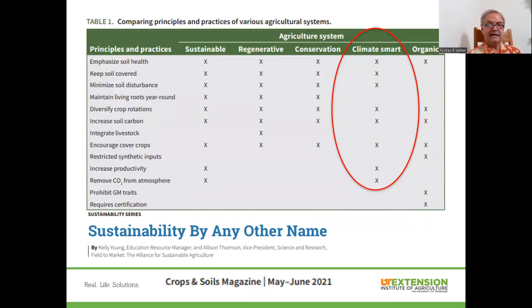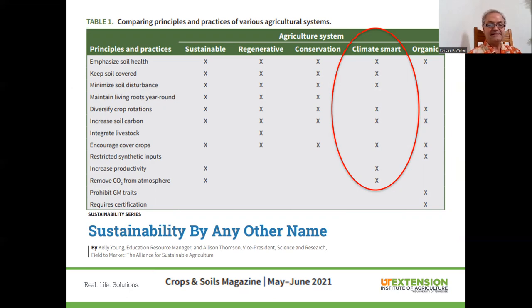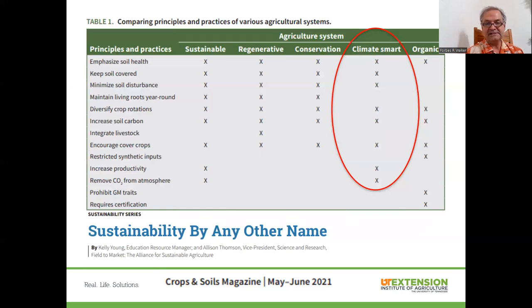Comparing the practices and principles across different agricultural systems — whether sustainable, regenerative, conservation, climate smart, or organic — this is from an article in Crops and Soils magazine last year by the Soil Science Society of America. A lot of them emphasize soil health: keeping our soil covered, minimizing soil disturbance, maintaining living root systems, diversifying crop rotations, increasing soil carbon, and encouraging cover crops to increase productivity and remove carbon dioxide from the atmosphere.